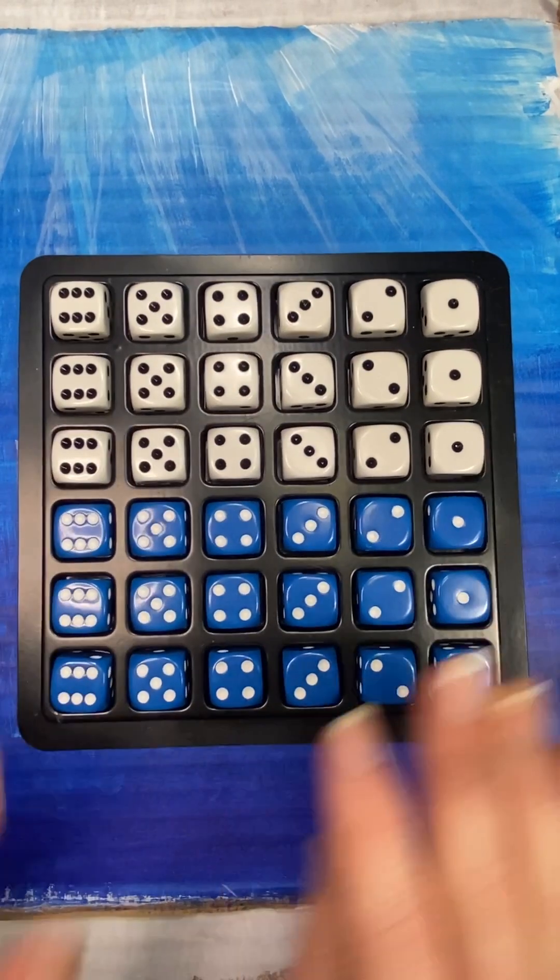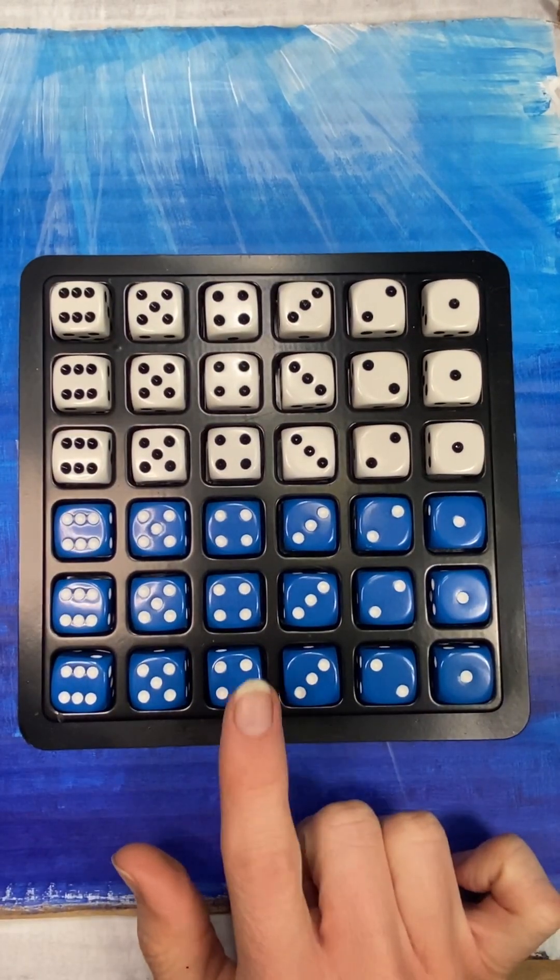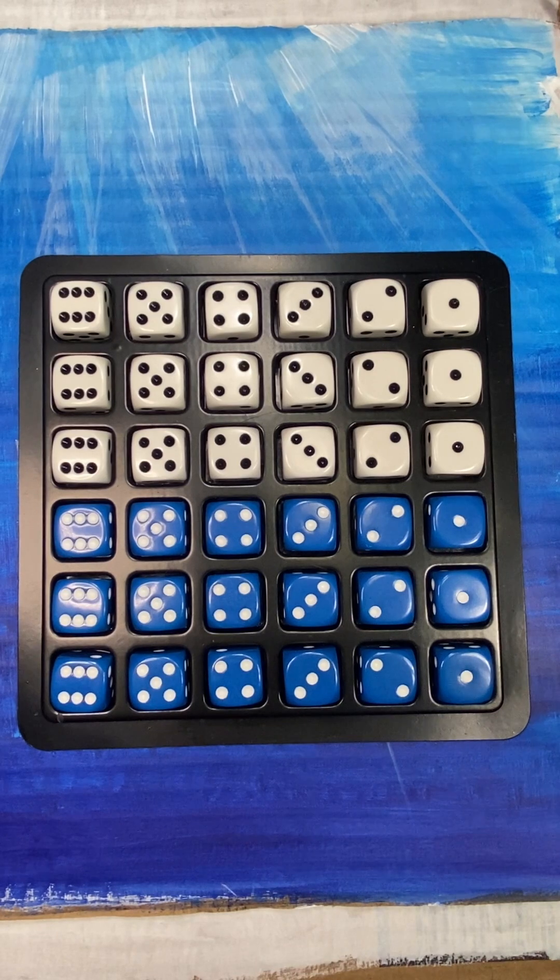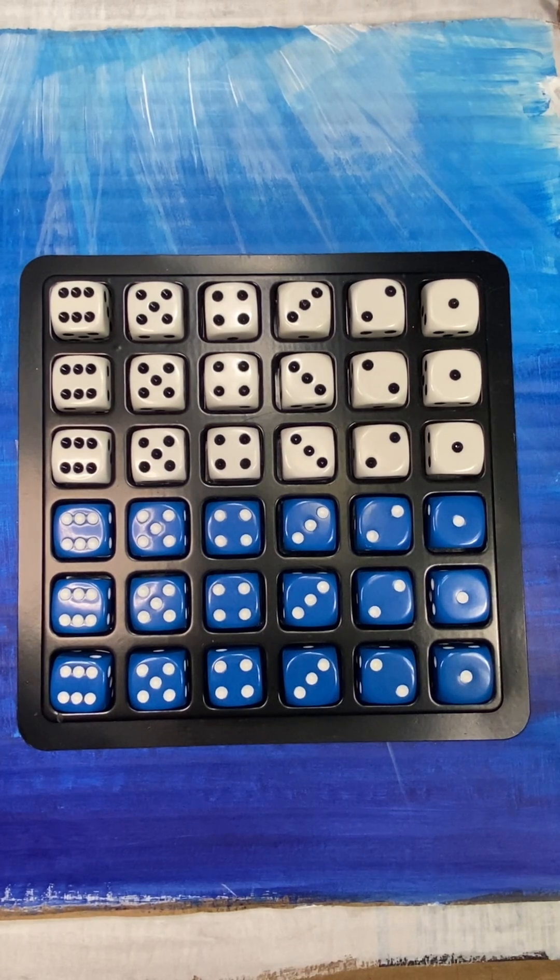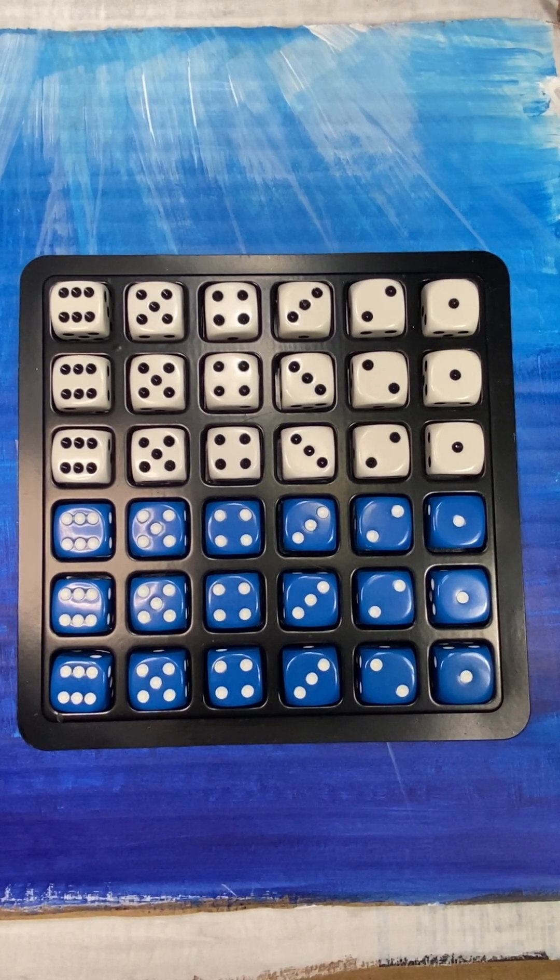Alright, today I'm going to teach you how to use this dice tray to play your game for this week, which is Horse Race.